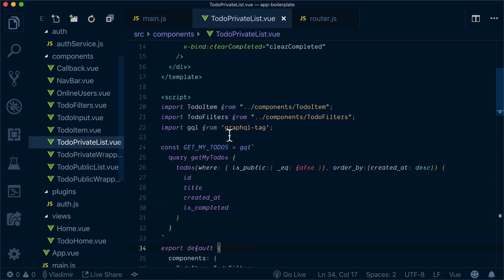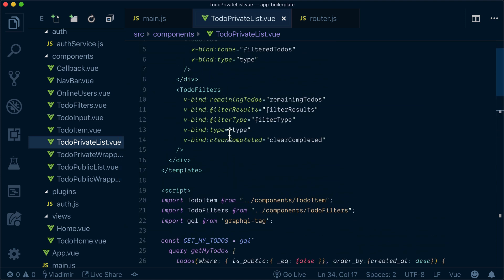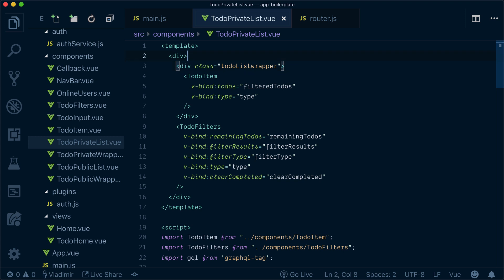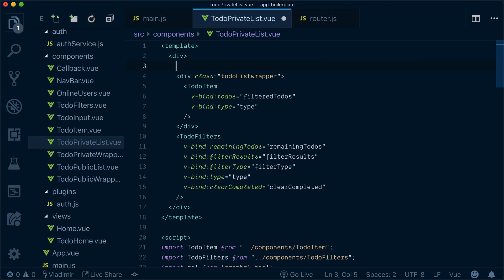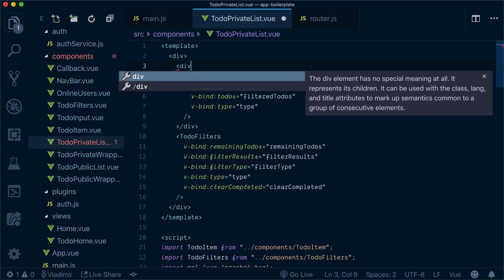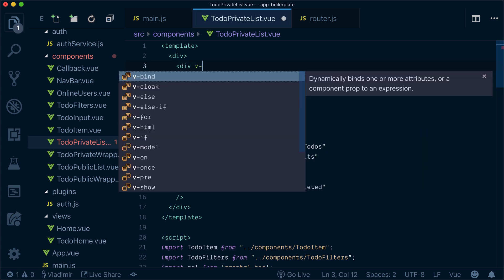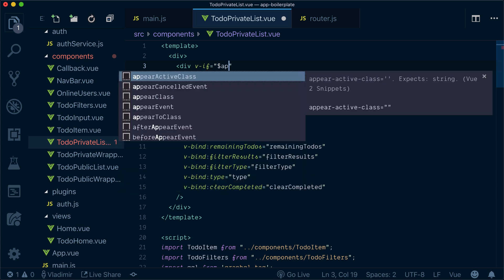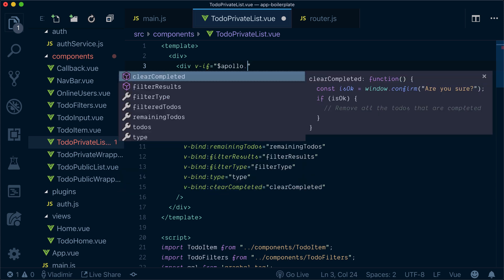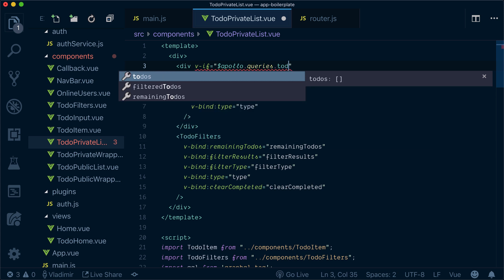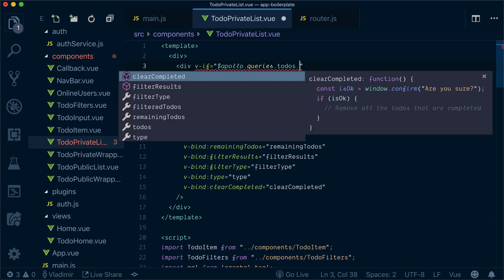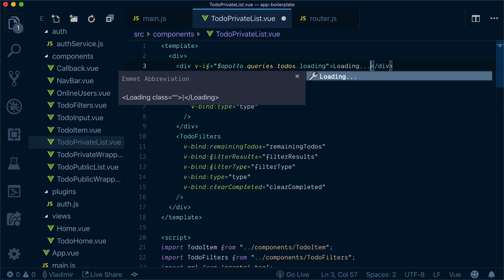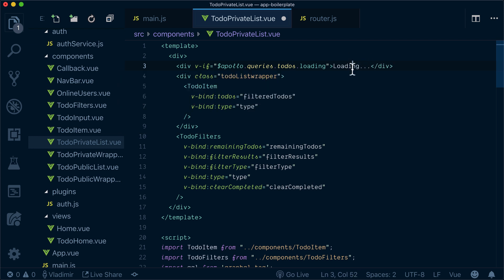Let's go to our TodoPrivateList wrapper and inside our main div we'll write the if statement and check $apollo.queries.todos.loading. So whenever we have a loading state we'll present loading. Whenever our UI is loaded we'll present the rest of it.